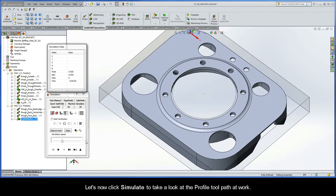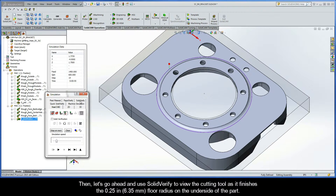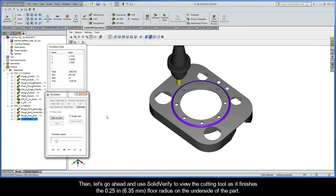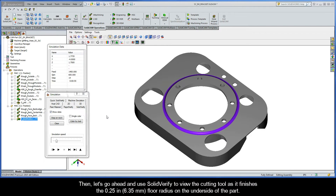Let's now click Simulate to take a look at the Profile Toolpath at work. First play the simulation in the default HostCAD mode. Then let's go ahead and use Solid Verify to view the cutting tool as it finishes the quarter-inch floor radius on the underside of the part.